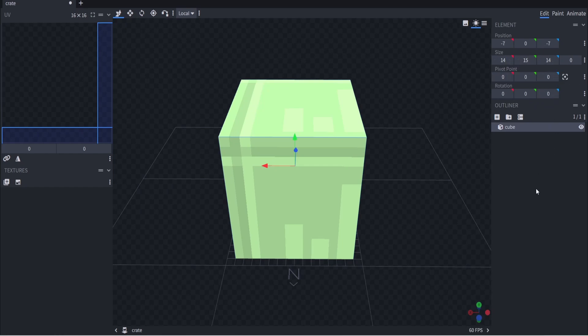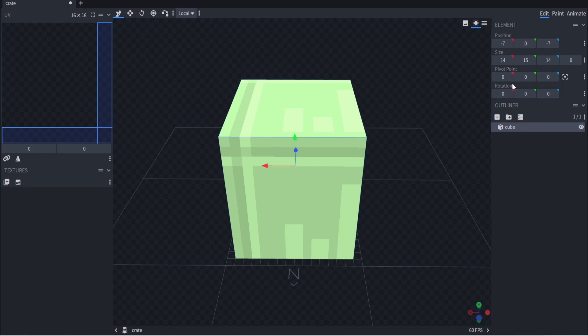That 16×16×16 limit is different with an entity, but with a block you are limited to that area. We will be making entities later on in the series, but for today we're just making a block. Make sure your block is either 16×16×16 or smaller — mine is 14×15×14. Position, pivot point, and rotation we're going to ignore for now.